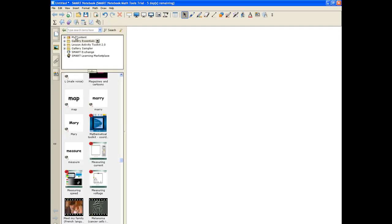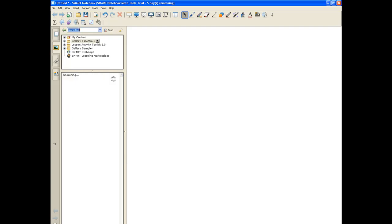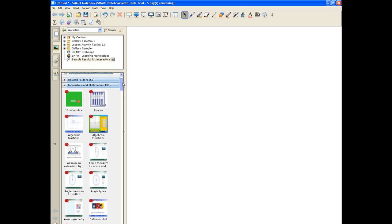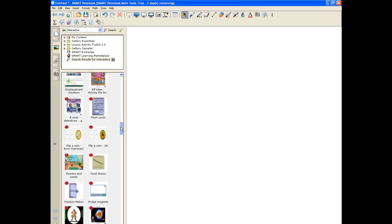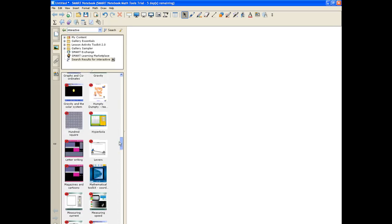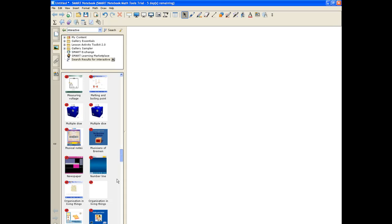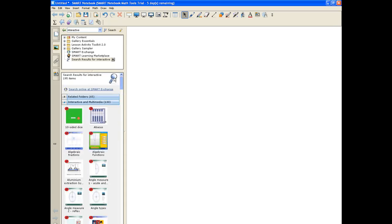If you go into the gallery and even just type in 'interactive' as your keyword search, you have — there it is — all of those to choose from. Please, I encourage you to try these out and see what's available before you get into the creation.